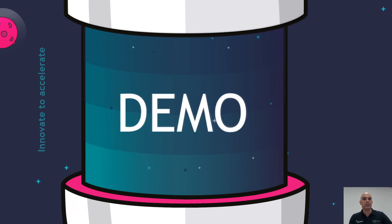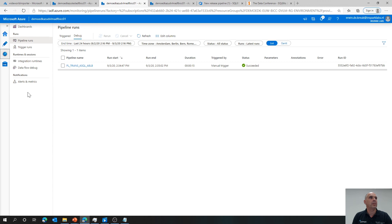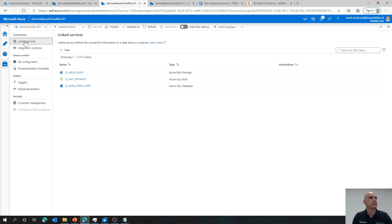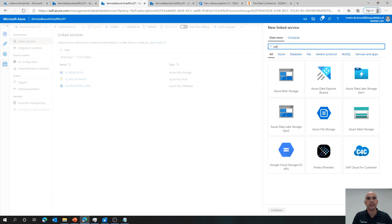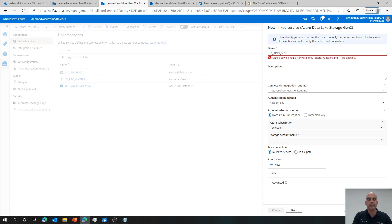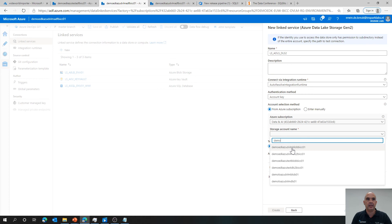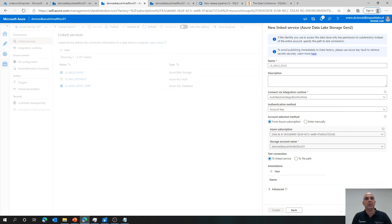Now for another demo — I'm going to create a new data lake connection within my development environment. Going to linked services, creating a new data lake — searching for 'Data Lake Gen 2', continuing with the naming convention: 'LS Azure Data Lake Store underscore 2'. Selecting the subscription, storage account, and testing — everything is working fine. Publishing. Then going back to the data lake and setting it to use Azure Key Vault with the key vault name and secret name for the account key.